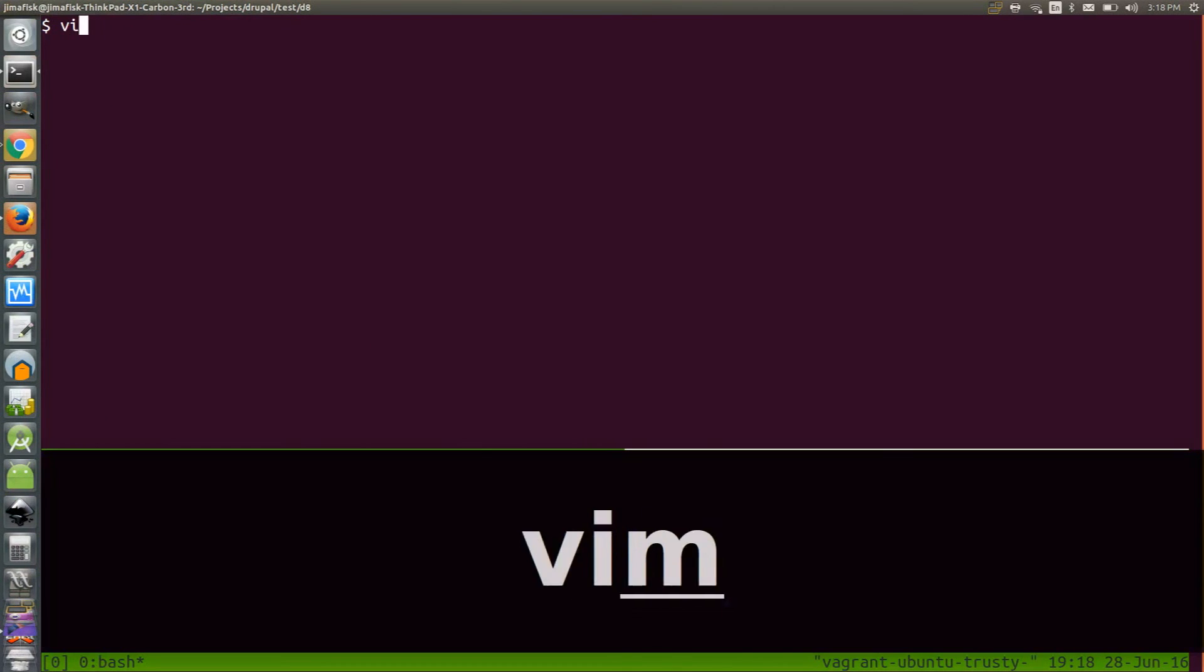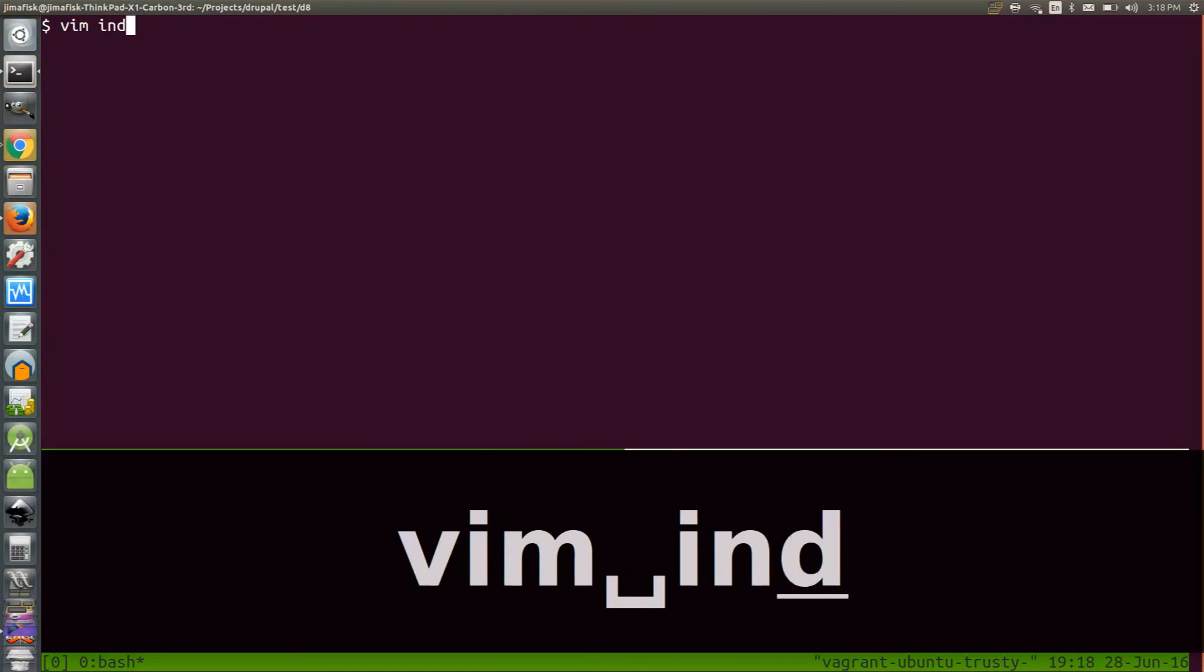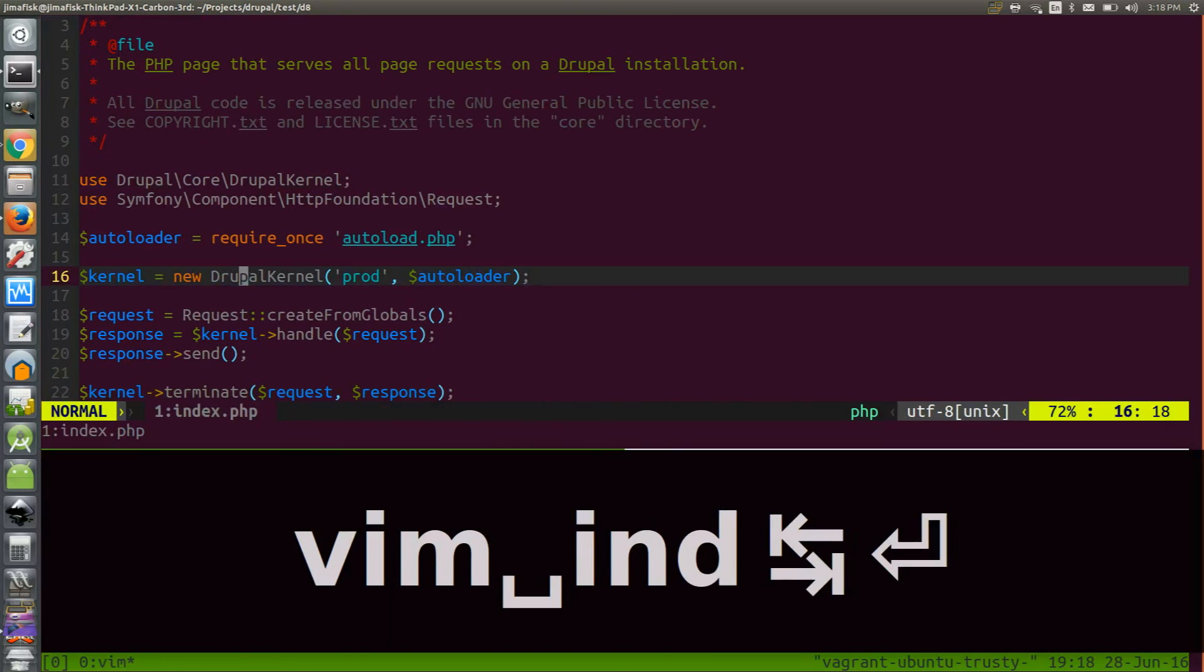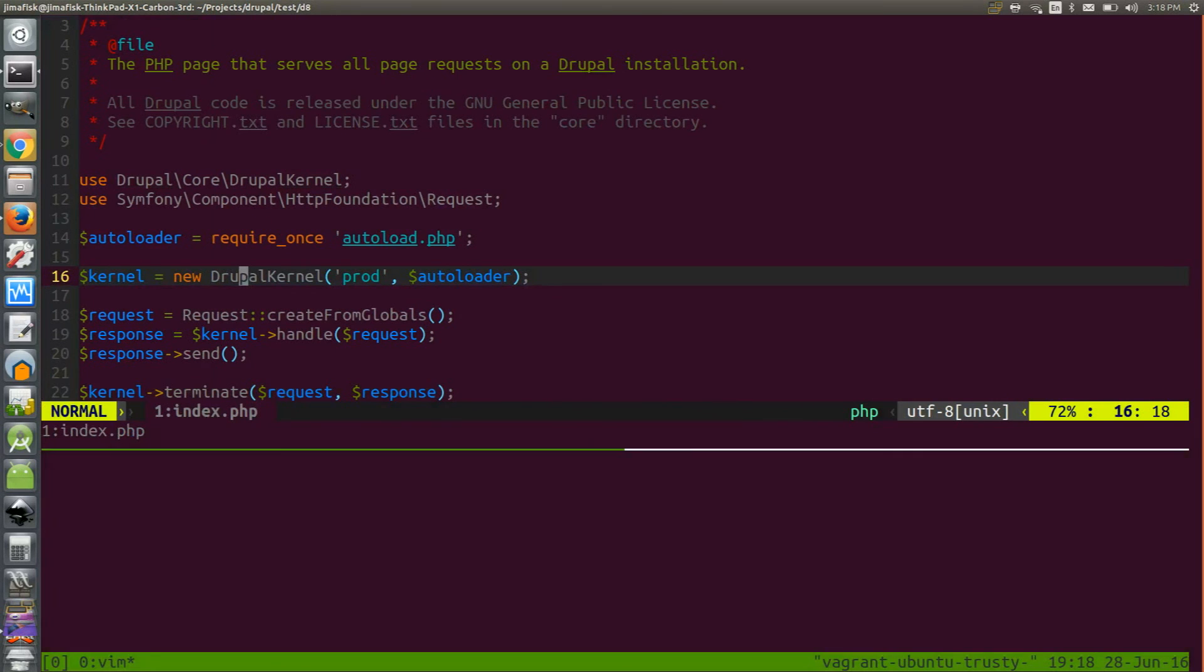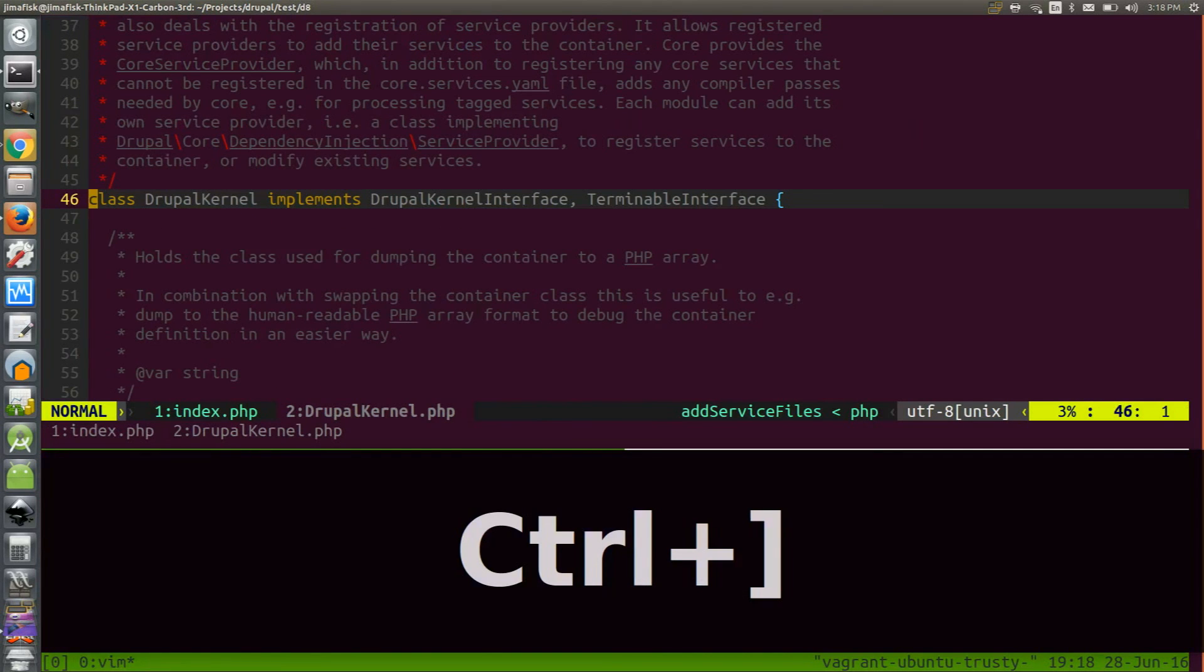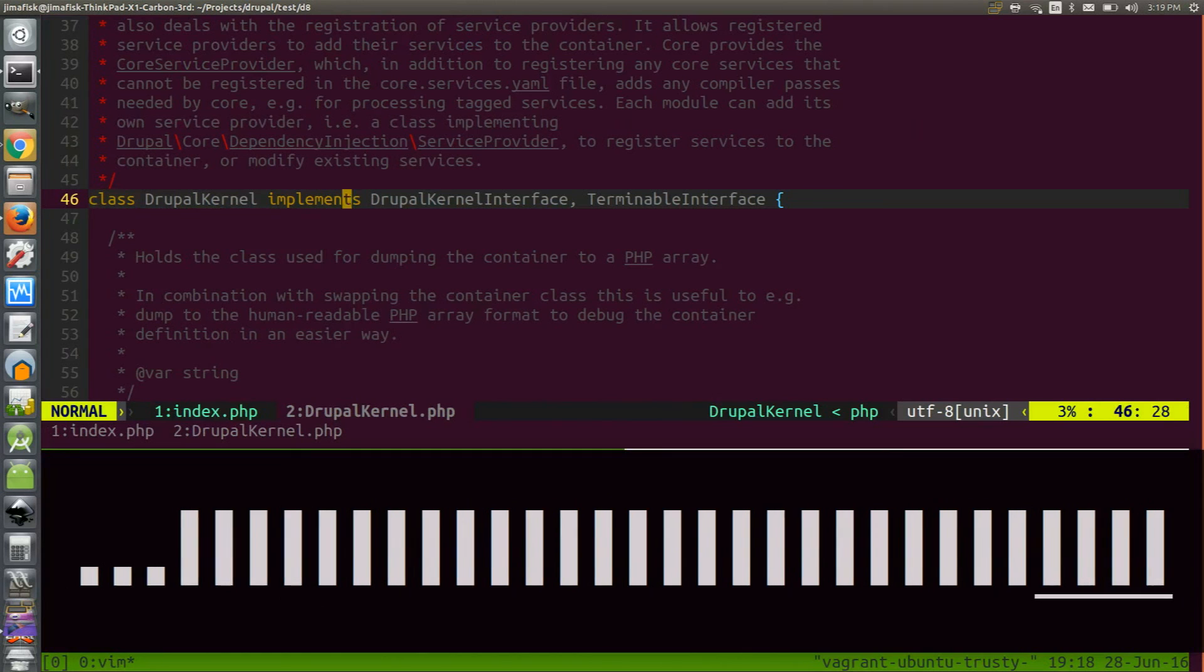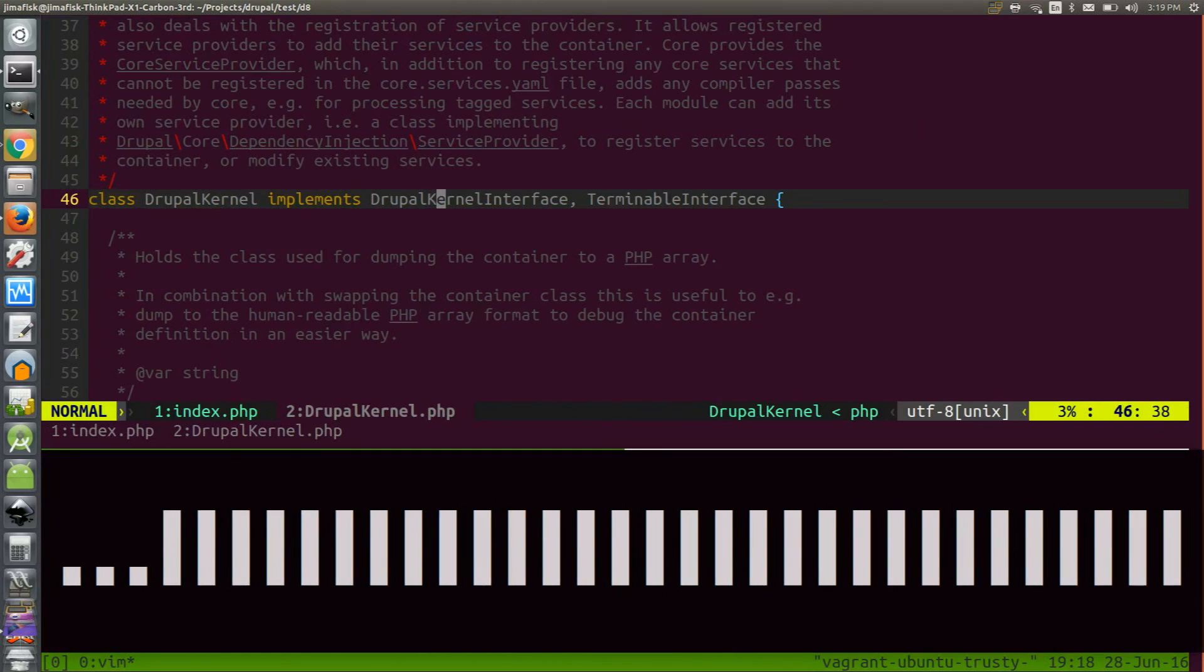So if we edit index.php again, this time we can use the control closing bracket function on the DrupalKernel method. This will take you directly to where the method is defined so you can inspect the code.